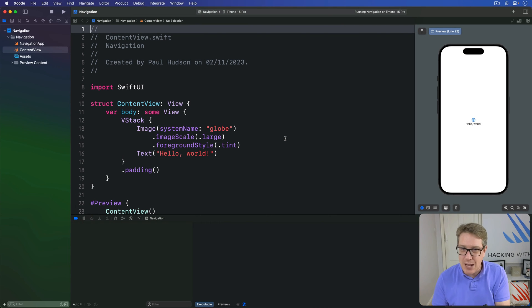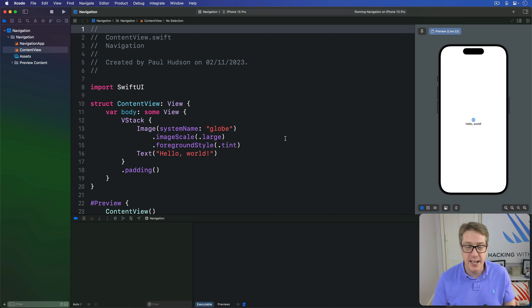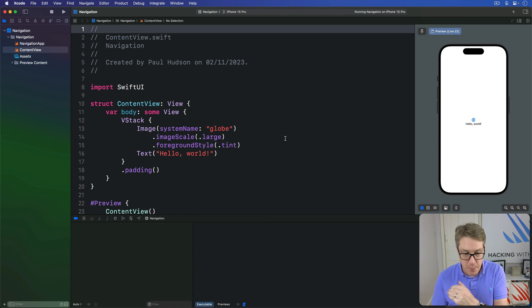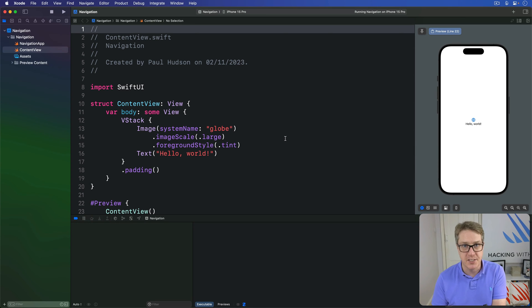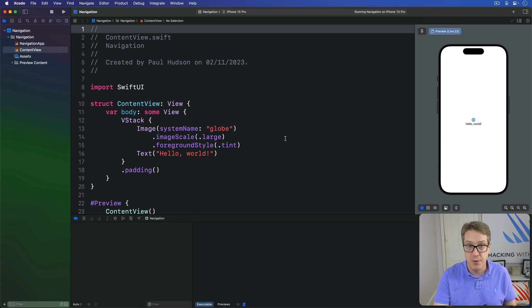Programmatic navigation allows us to move from one view to another just using code, rather than waiting for the user to take some kind of action. For example, perhaps your app is processing some user data and you want to move to a result screen when that work is finished. This means you want navigation to happen automatically when you say so, rather than waiting for a response from the user.